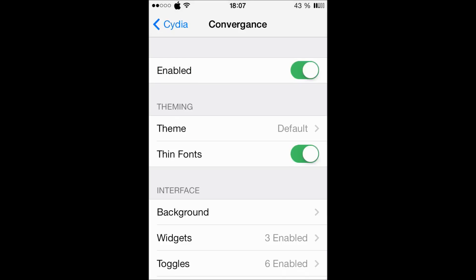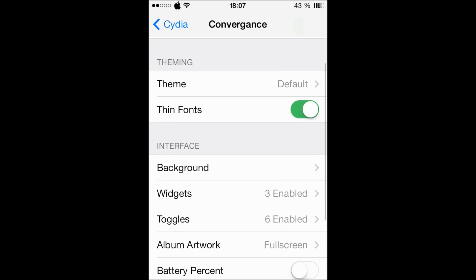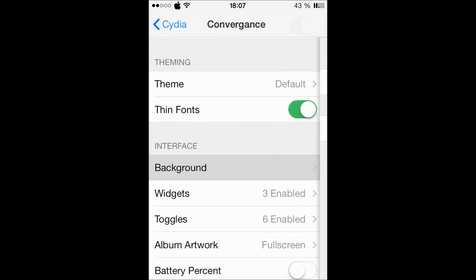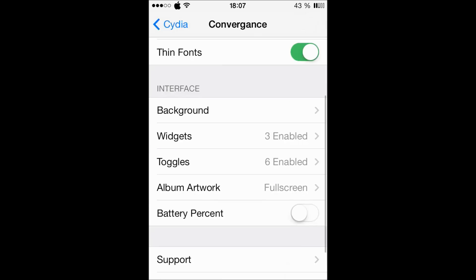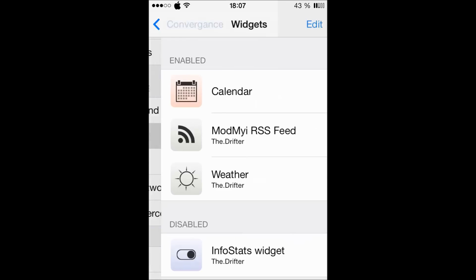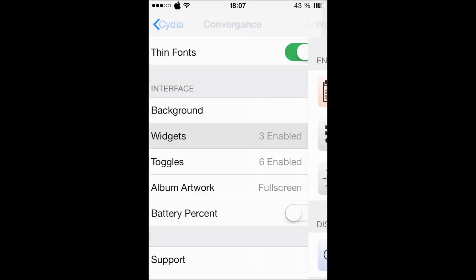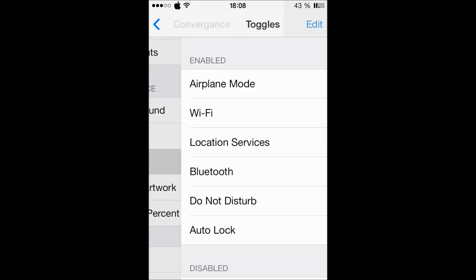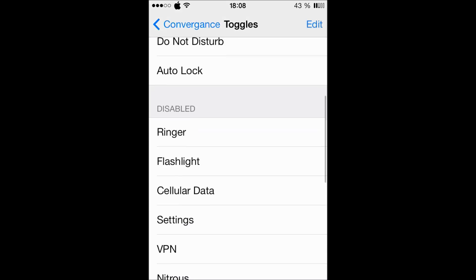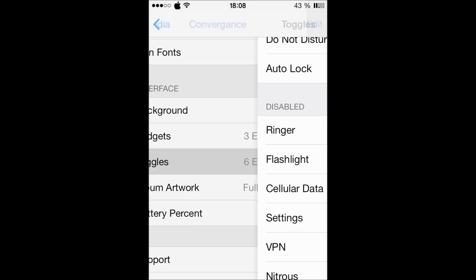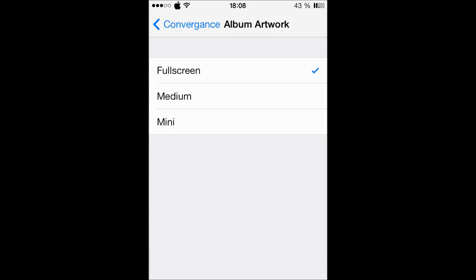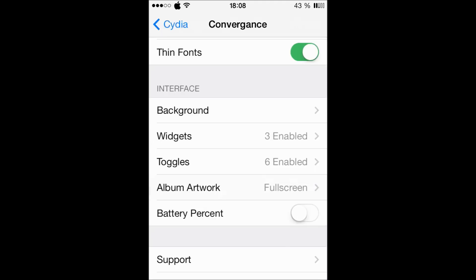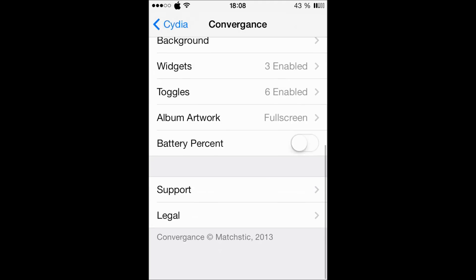I'm using the default. Then the background - you can blur it a little bit. The widgets and the toggles - you can add more toggles, more than six. The album artwork is gonna give you another theme when you play music and go to the lock screen. That's cool.